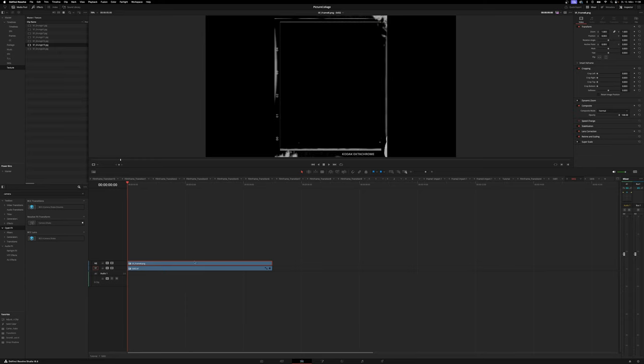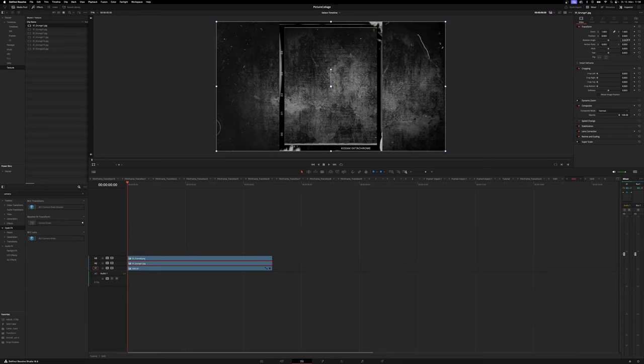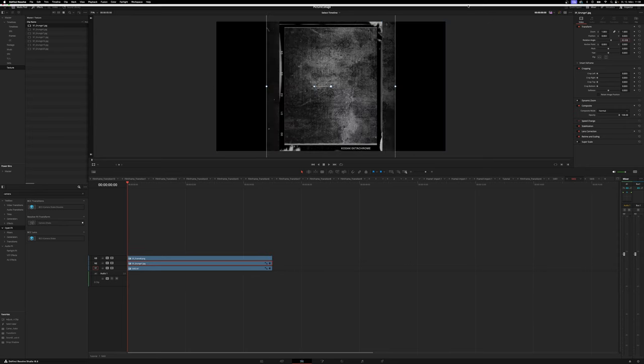For still number two, open in timeline, bring up the frame, and use a different texture this time — the first one. Rotate it to 90 degrees, zoom out, and bring it in. Go to composite mode and change this to screen. Deactivate the grunge texture and the frame, go to the color page and select monochrome for a black and white image, then go back to the edit page and activate them. Do the same for still number three: open in timeline, bring up the frame, use another texture, bring it in, select overlay as the composite mode, deactivate, go to color page, select monochrome, then activate.